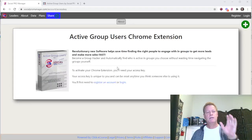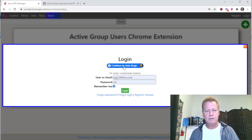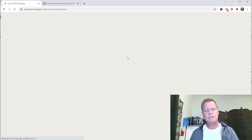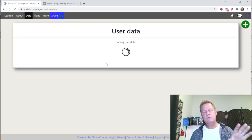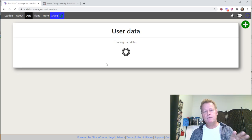Let me show you what a group hacker can do. Let me share my screen here. So Active Group Users is a Chrome extension — I'm just going to log in here and show you what the data looks like and how I use it. Once you have used the extension, you're going to be able to do this.